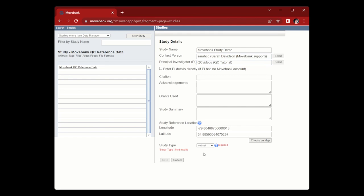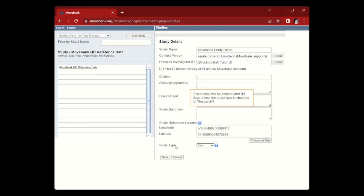We're going to set this as a test study since it's just a demo, and it's going to give you that little warning that it will be deleted after 90 days, and I'm going to click save to create the study.